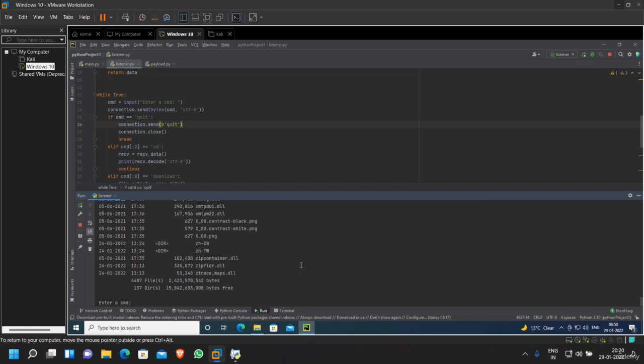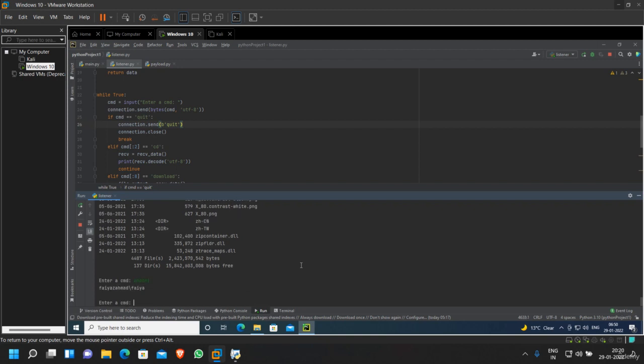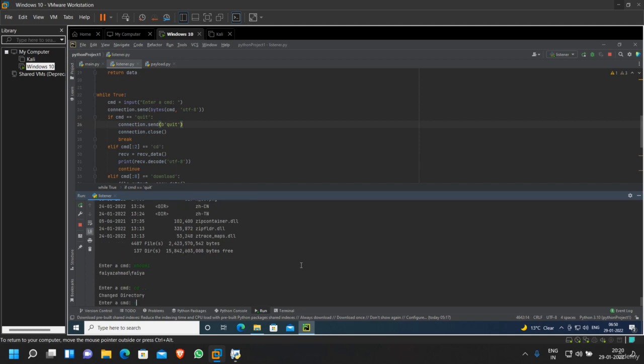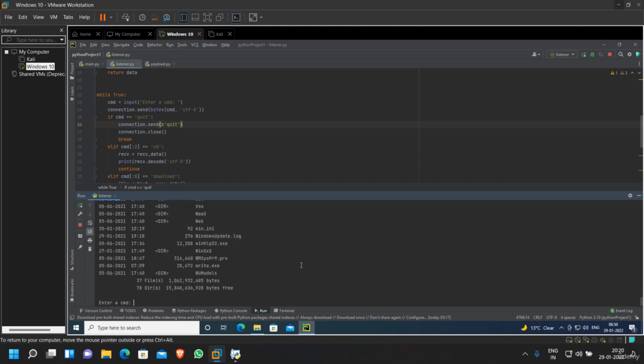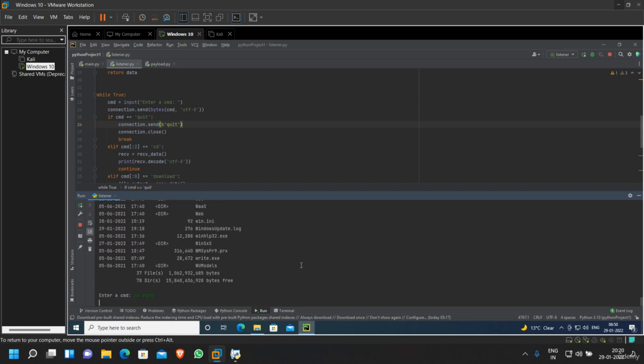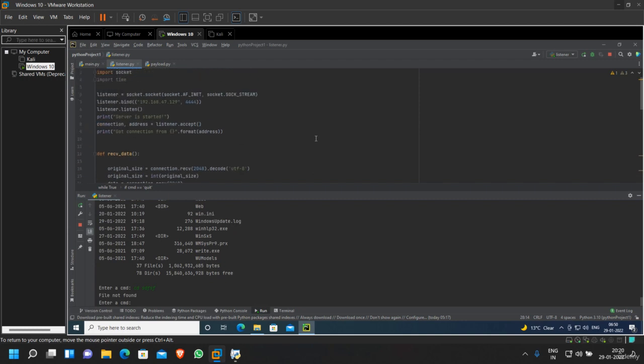Let's try to do whoami, let's try to do cd .., let's try to do dir again. Let's see if we're handling the exception perfectly. Okay, now everything should work fine.